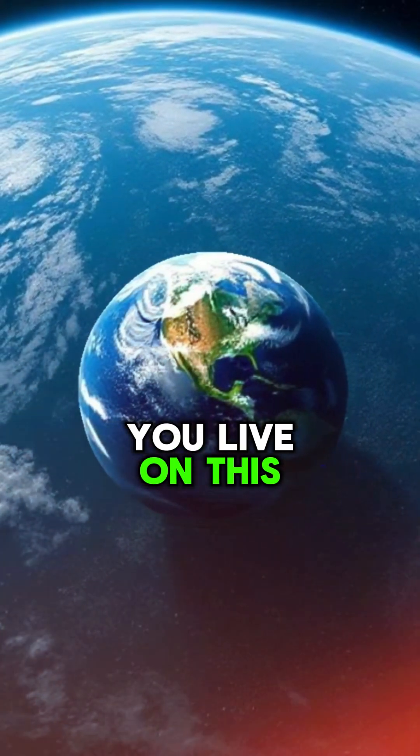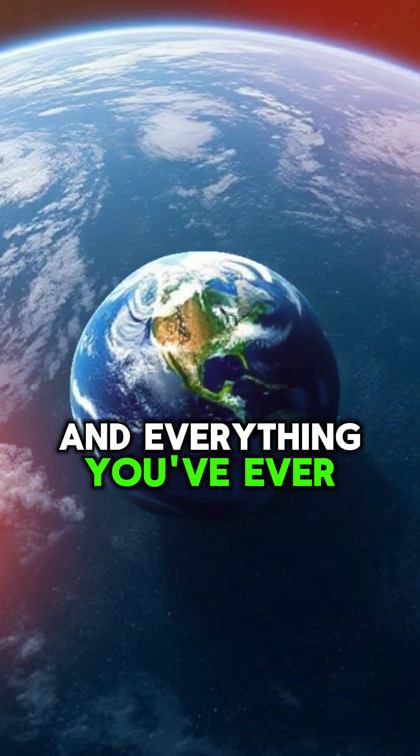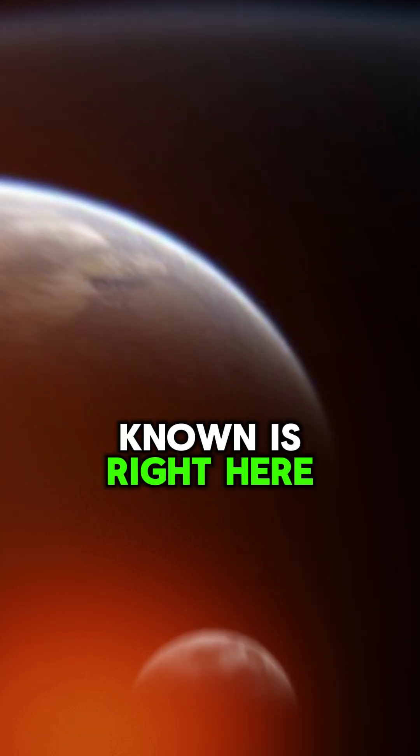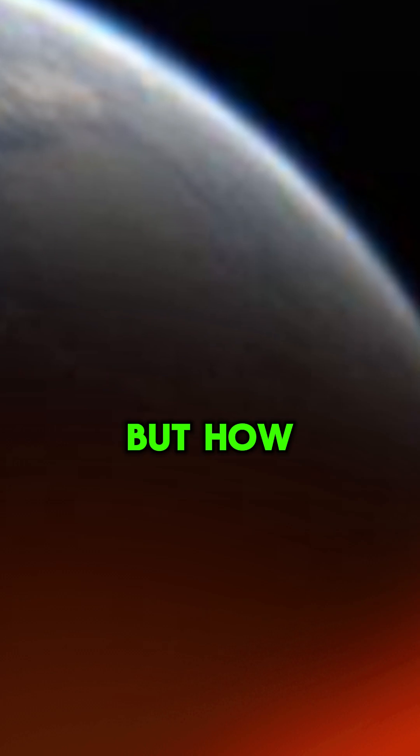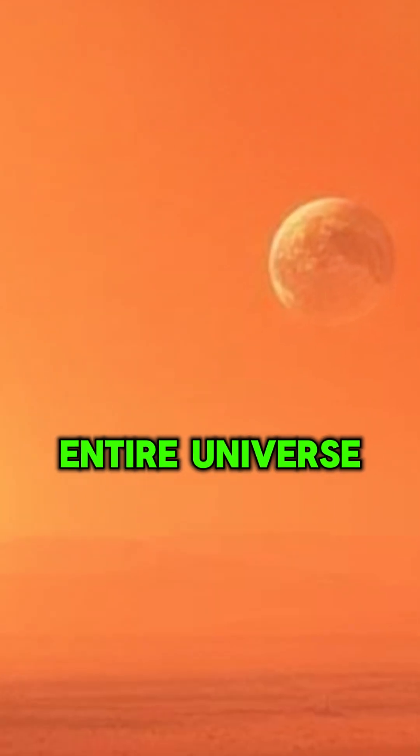You live on this tiny blue dot called Earth, and everything you've ever known is right here. But how small is Earth compared to the entire universe?